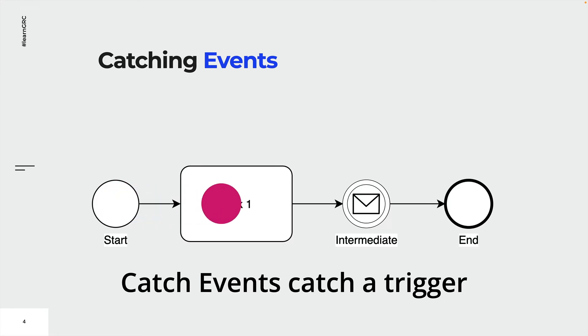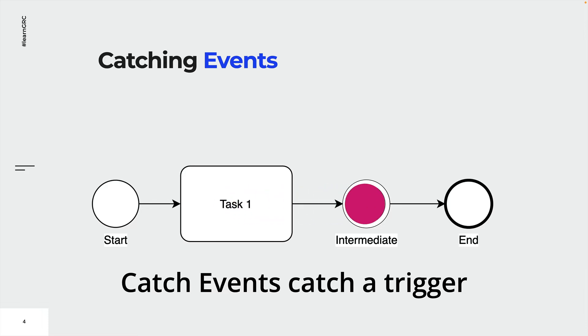Some intermediate events are also catching events. When arriving at a catching intermediate event, a token will wait for the trigger before moving on. In this example, the trigger is an incoming message. As soon as the trigger is caught by the event, the sequence flow can go on.